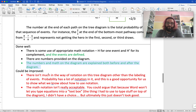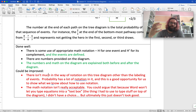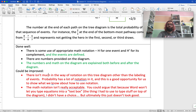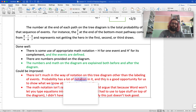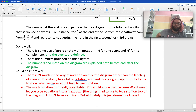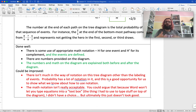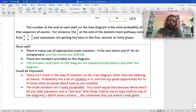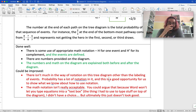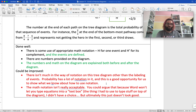What was done well: the events were well-defined now, and the numbers, math, and diagram are explained before and after the diagram — that helps a lot. Things that could be improved: there still wasn't much notation happening, even in the text before and afterward. Probability has a lot of notation, and this is a good opportunity to show that you know how to use it, as it's part of what we're supposed to do in the math exploration. The math notation still isn't really acceptable — the same weakness as before.